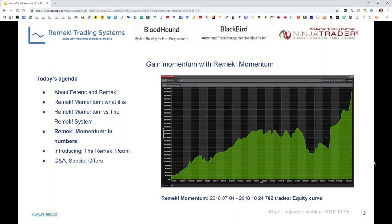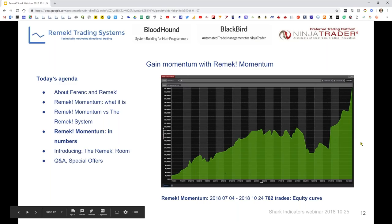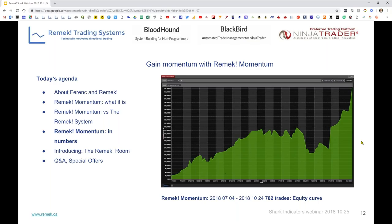I showed this equity curve to a portfolio manager here in Toronto who has been doing this for 40 years. When I pointed out the drawdown pit, his first comment was: 'If it wasn't there, I wouldn't even believe you.' That was a very interesting observation from someone with 40 years of experience. So this is the momentum system running discretionarily, a couple of trades a day, from July 4th to today.